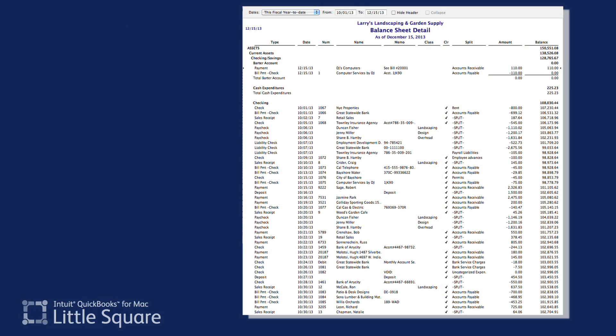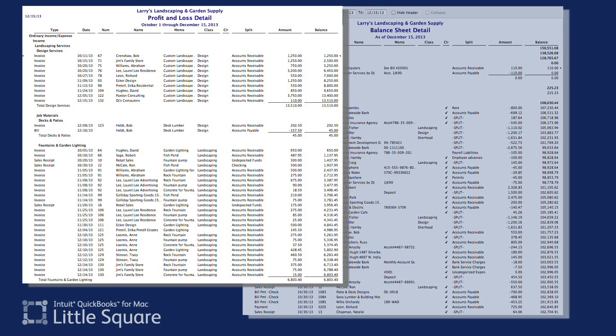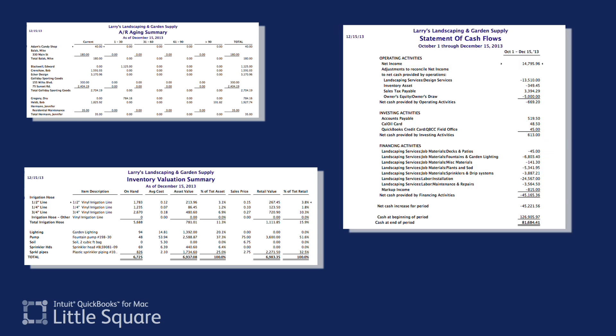In addition to the balance sheet and income or profit loss statement, you can create a wide range of customer, inventory, and cash flow specific reports, all from the report center.